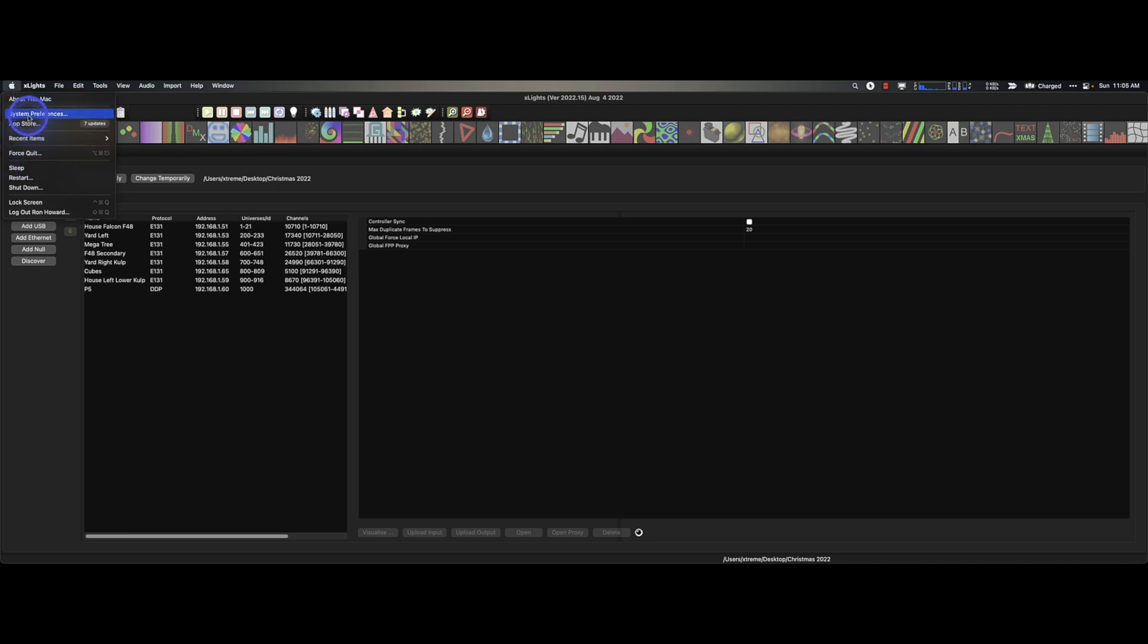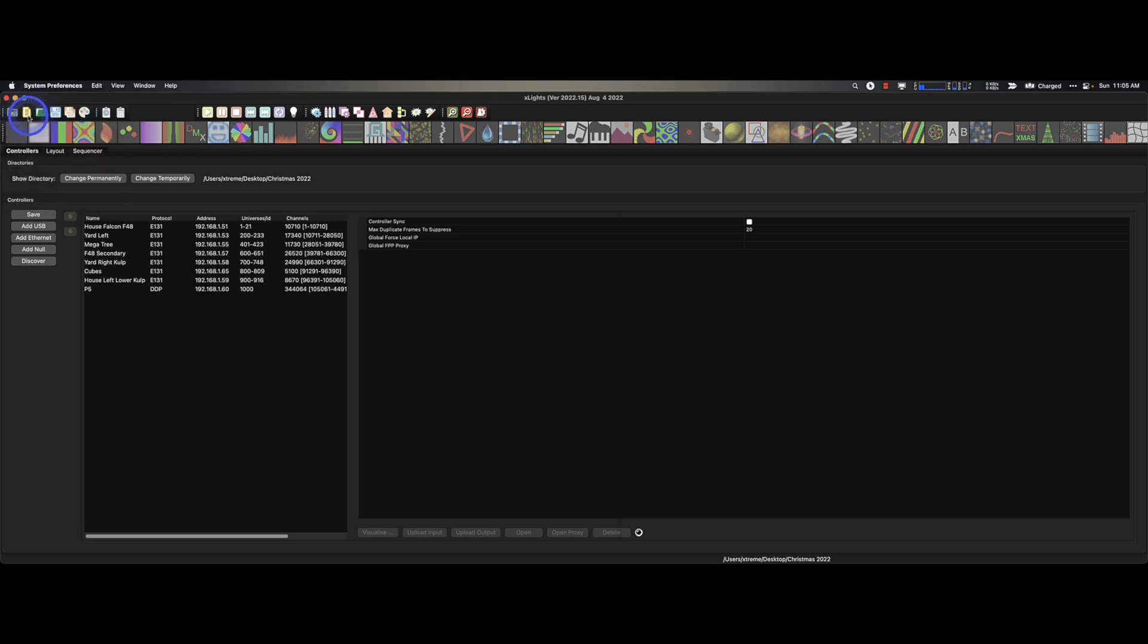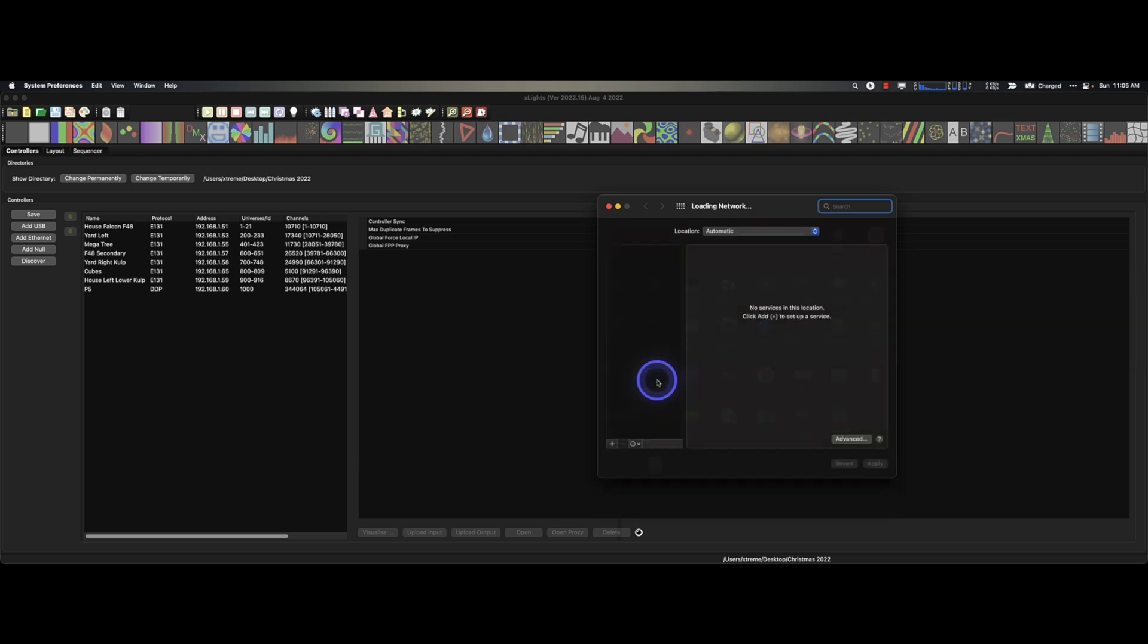But let's take a look at this network I've got going on here. So I go to my system preferences. Now on Windows you simply type in network in the search bar and it will get you to something that looks very similar to this.